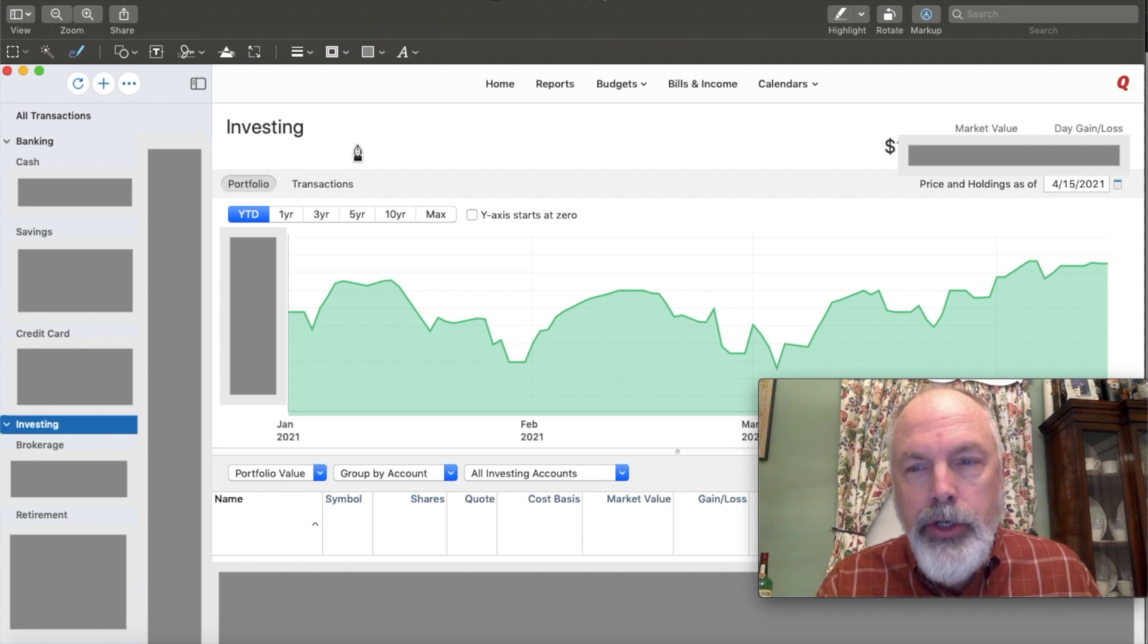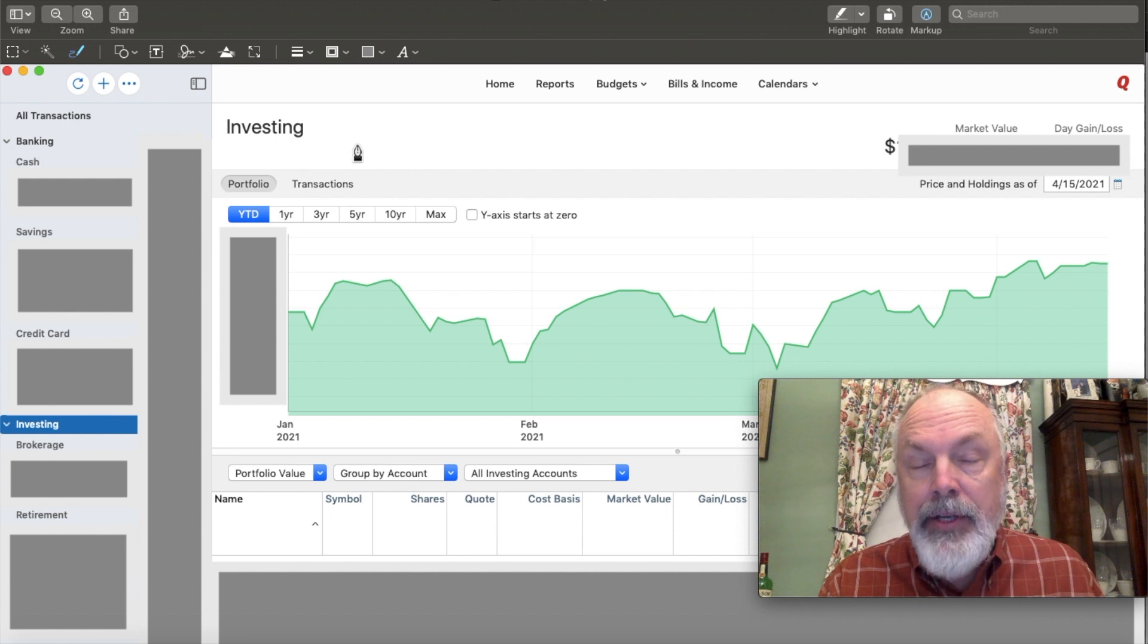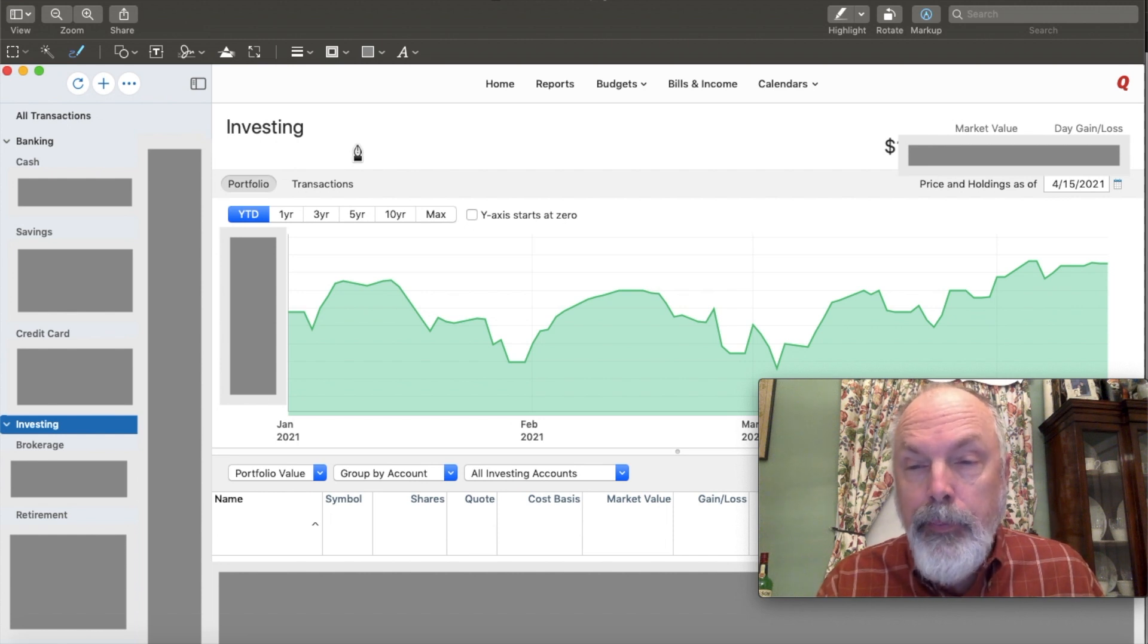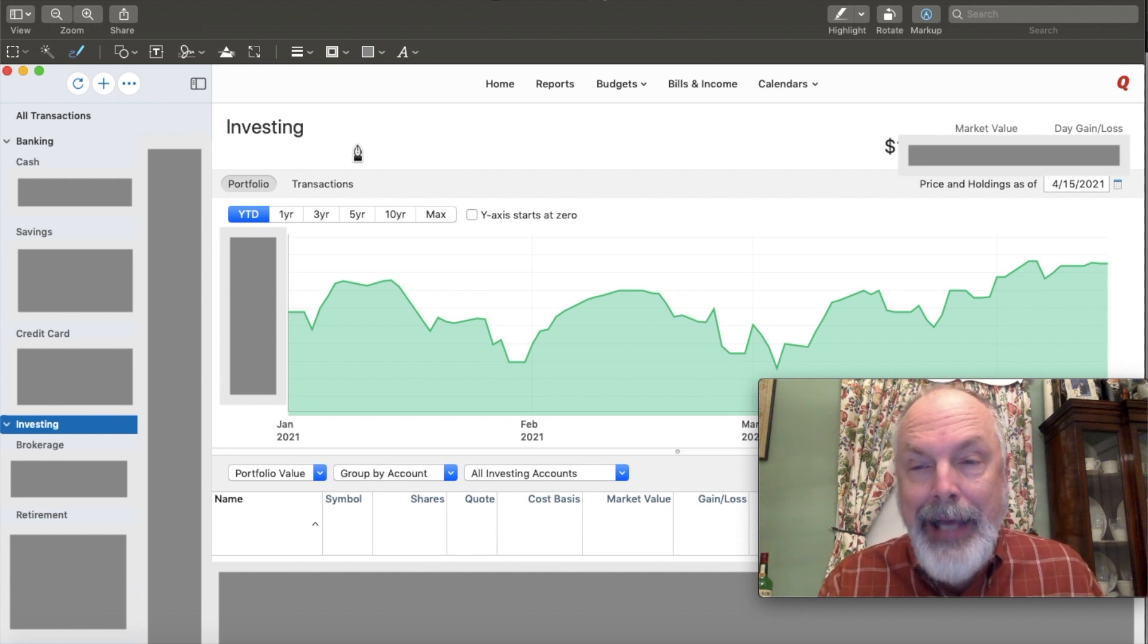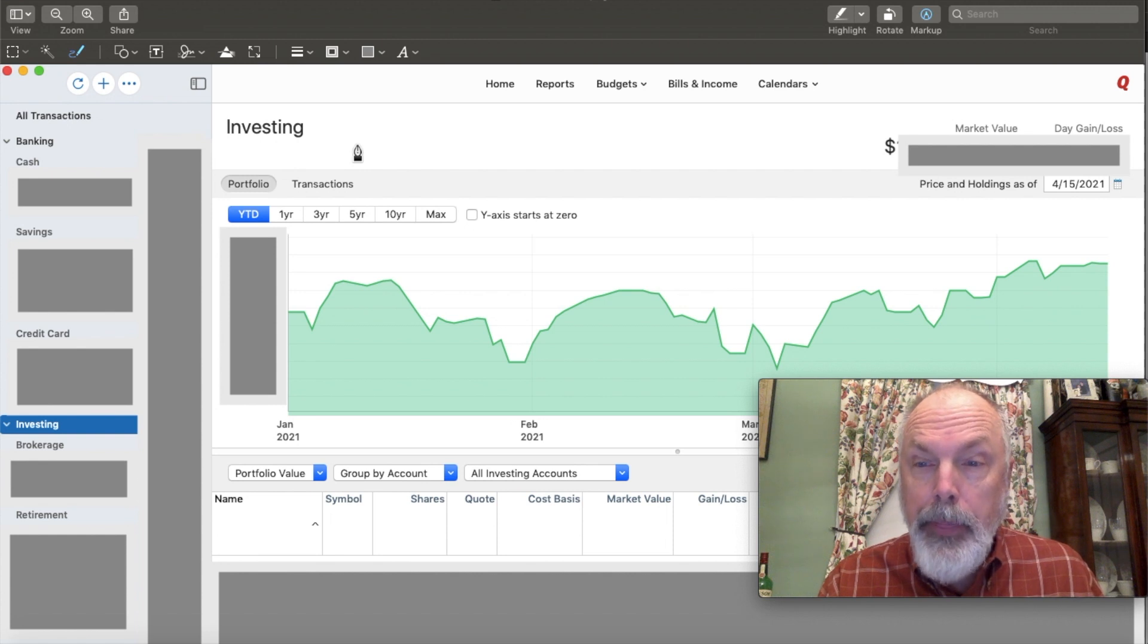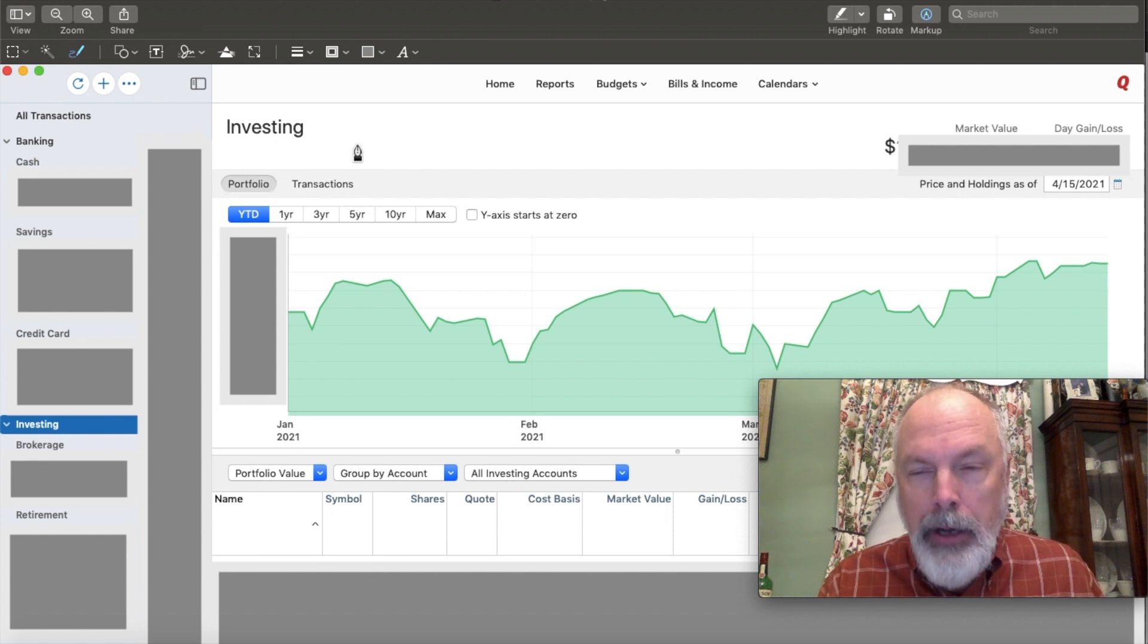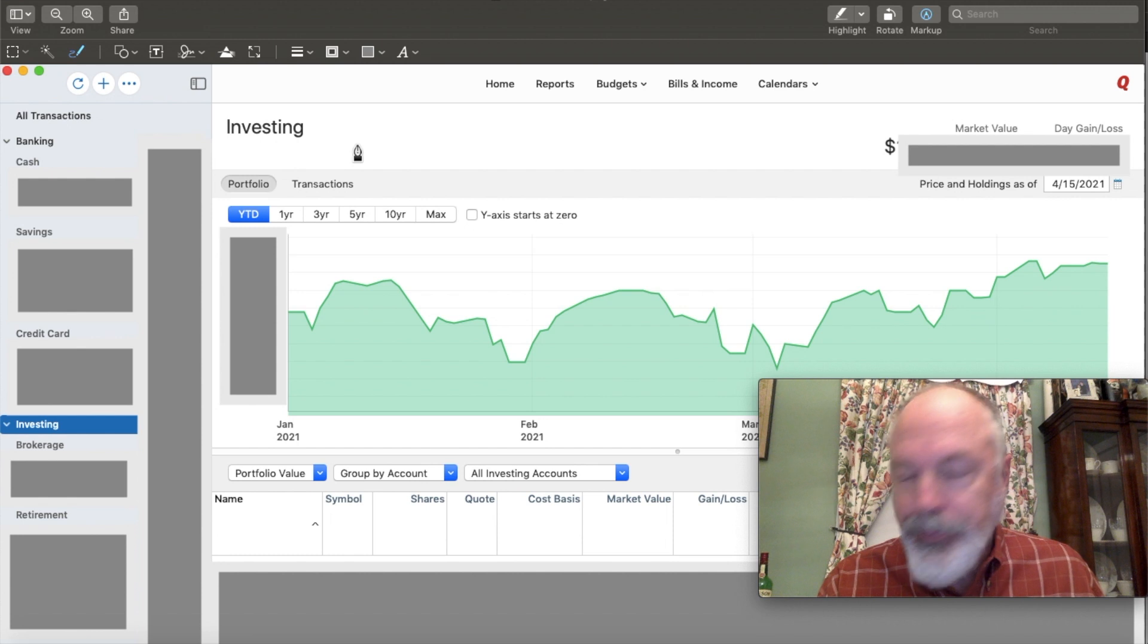Unfortunately, Quicken for Mac doesn't have as robust investment portfolio tools as the Windows version does, but I found a workaround for that. Let me show you.